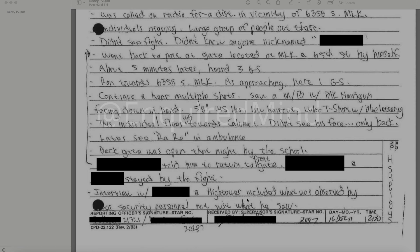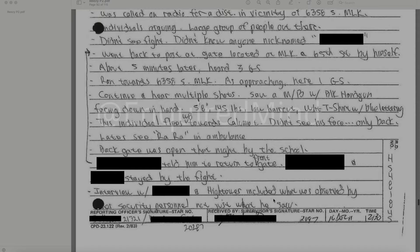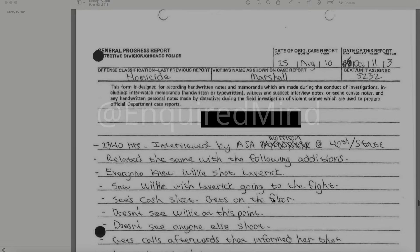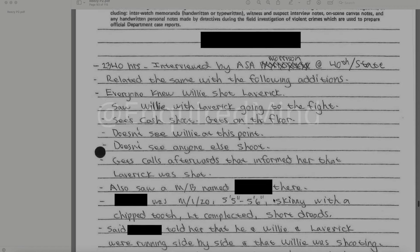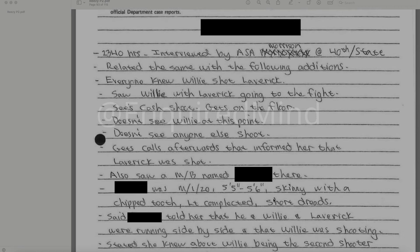He only saw the individual's back, not the front. Later he saw Rah Rah being placed in an ambulance. The back gate was open that night by the school. A redacted individual told him to return to the front gate. There is an interview with redacted and Hightower. At 2340 hours, the subject was interviewed by ASA Morrison at 40th and State.